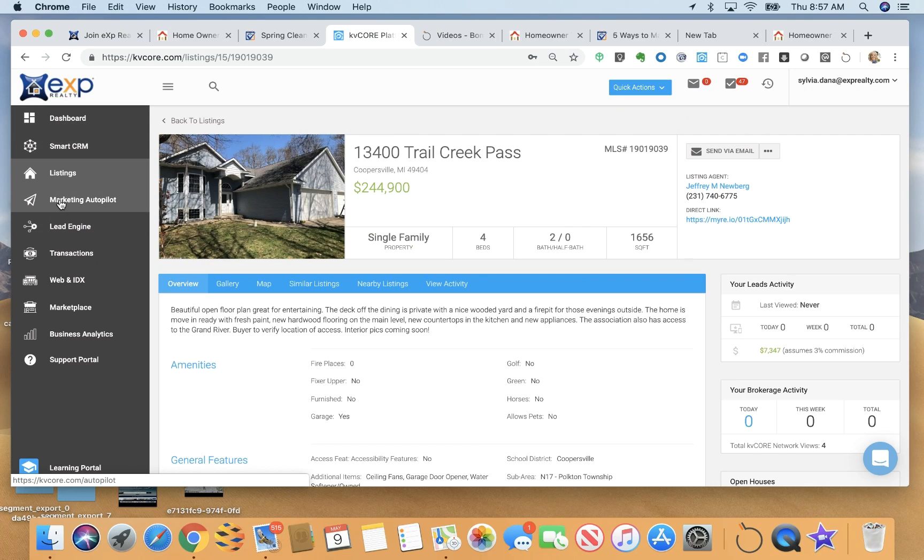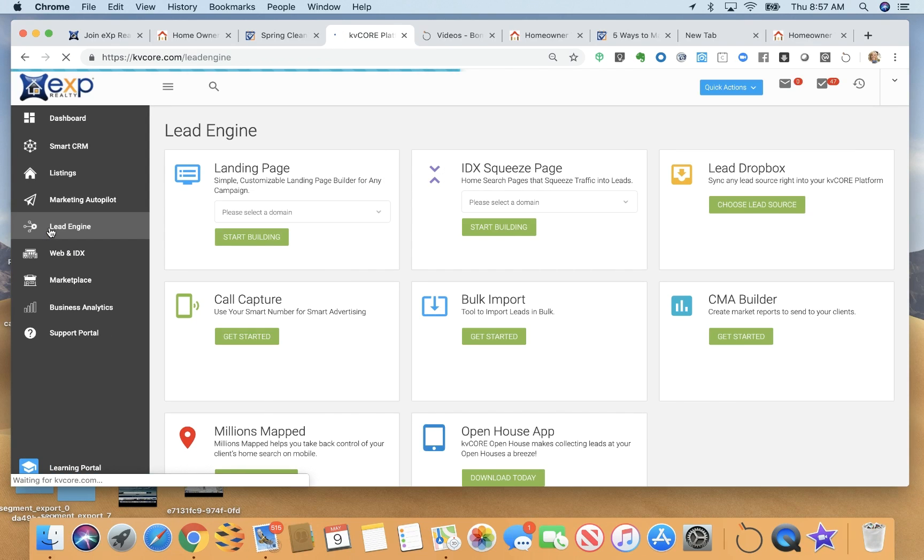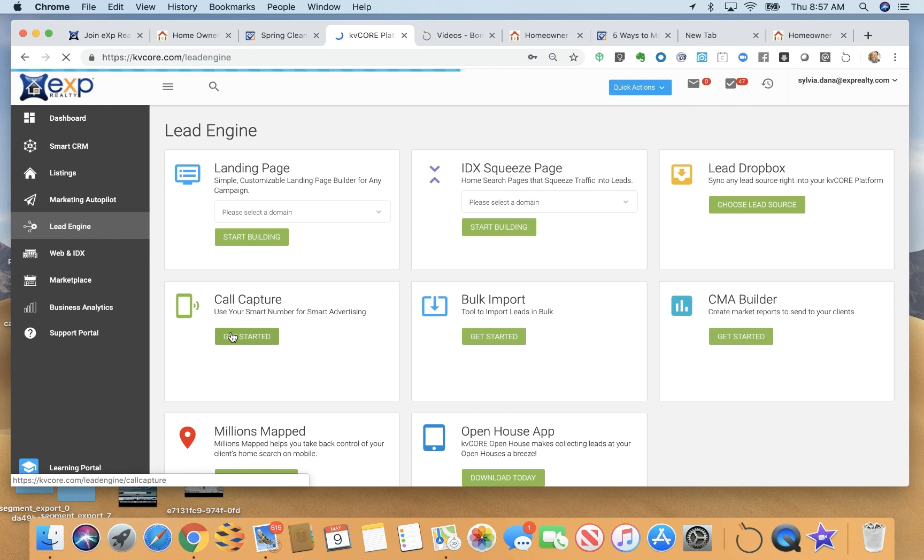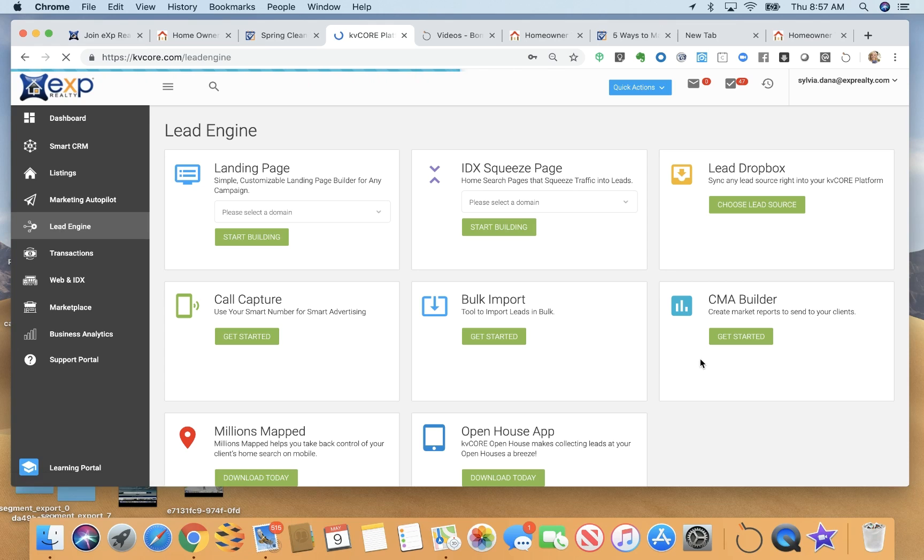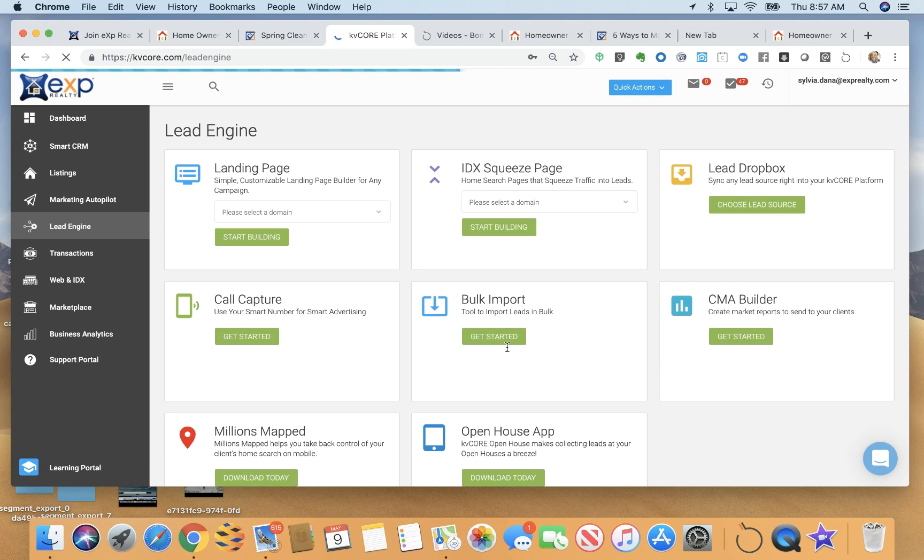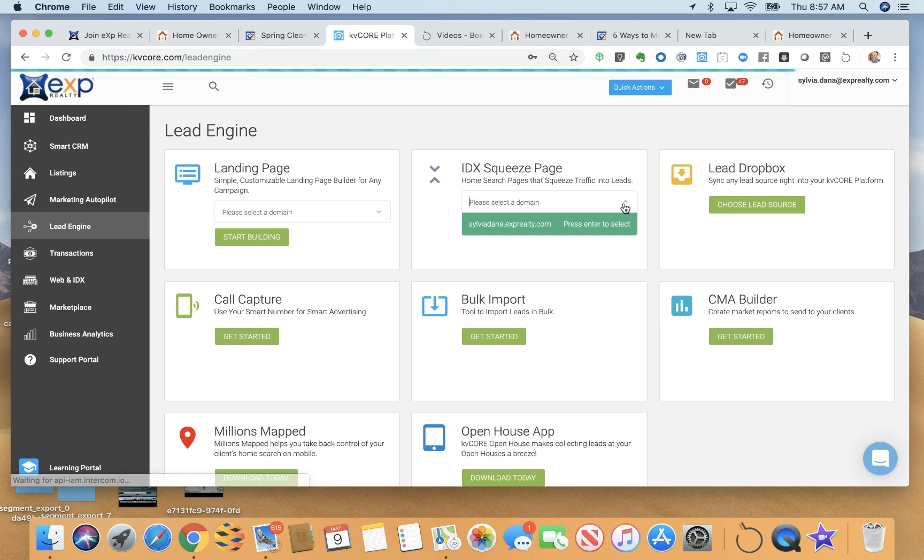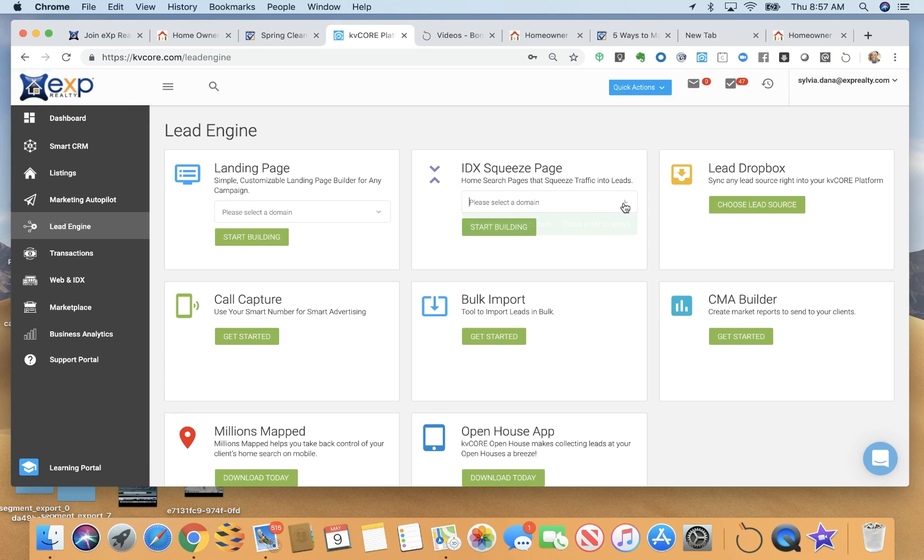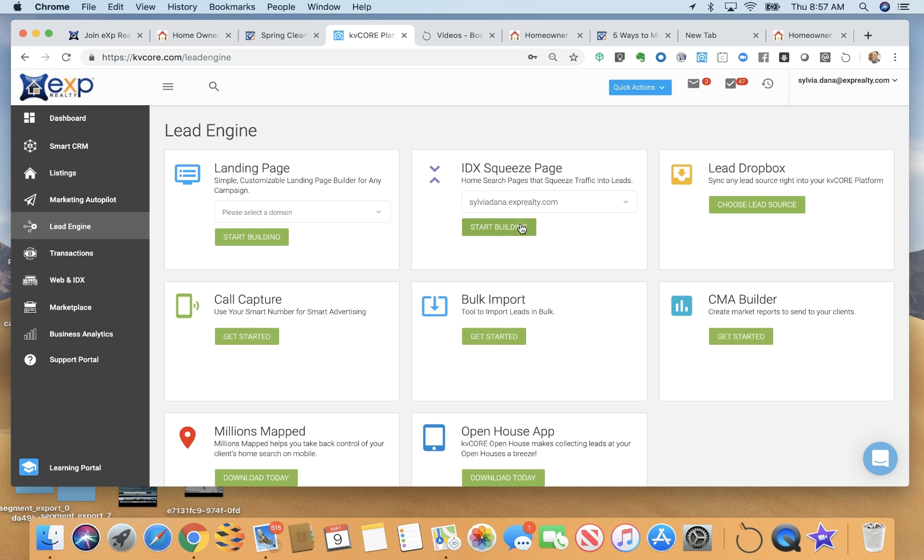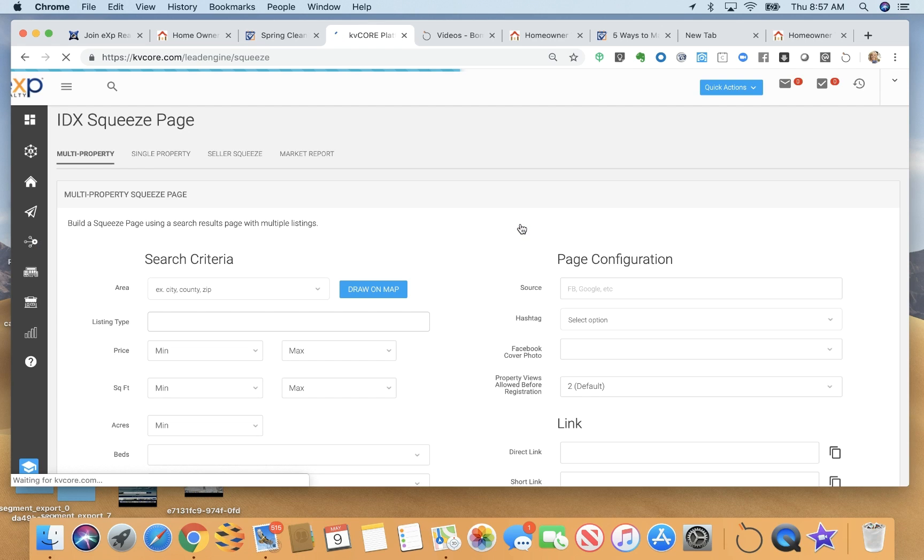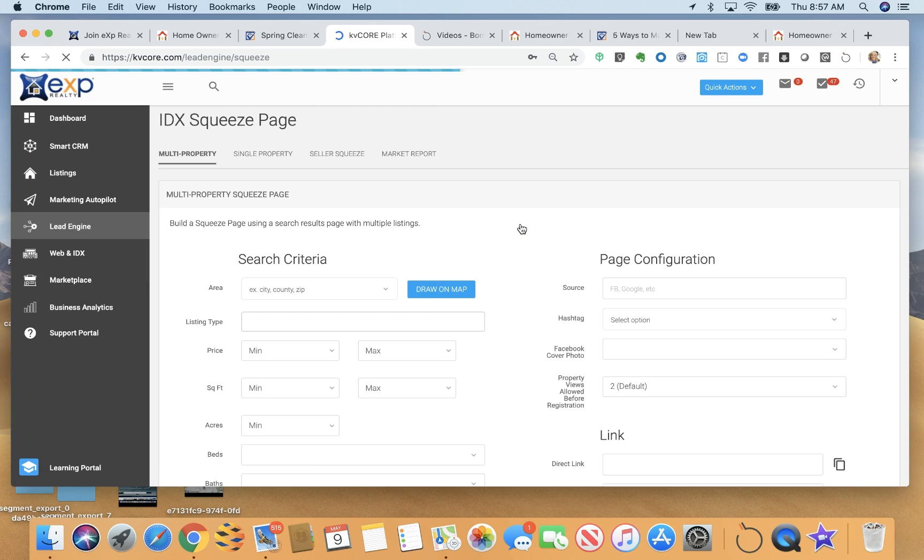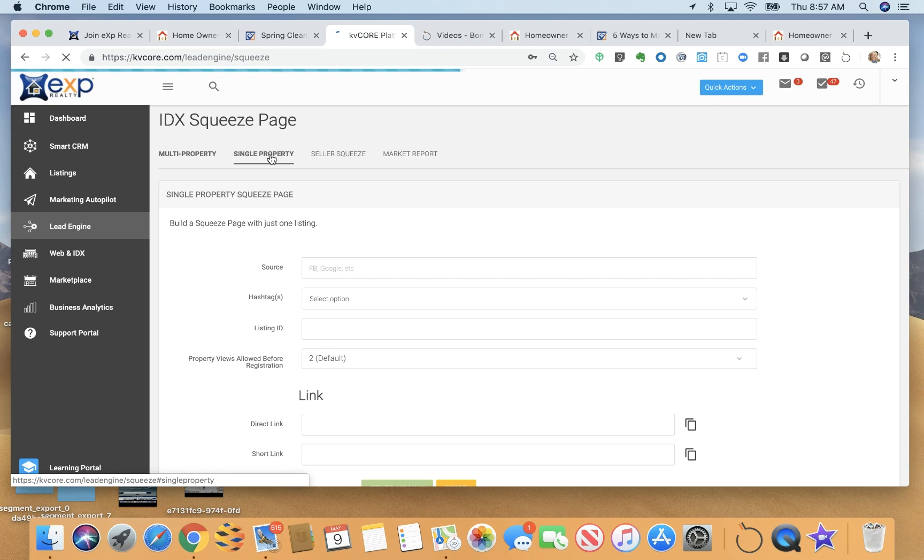In our lead generator or lead engine, this is where you're going to create landing pages, call capture codes, CMA builder, you can download the open house app to generate leads at your open house. And then we have squeeze page generator, which is probably the most popular.